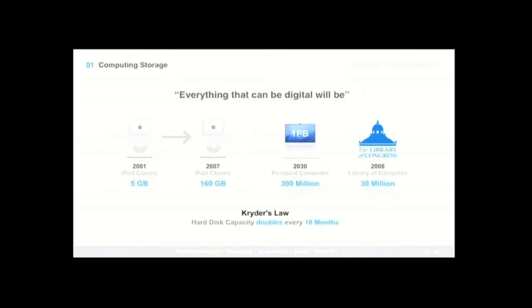And a great example to understand this first reason for this outburst of visualization, computing storage, is to look at Kryder's law. And Kryder's law is actually very similar to Moore's law. It just says that hard disk capacity doubles every 18 months. And Kryder's law has actually been, in most cases, correct, although it has been slowing down over the past two years.